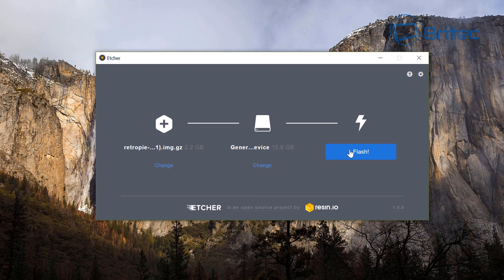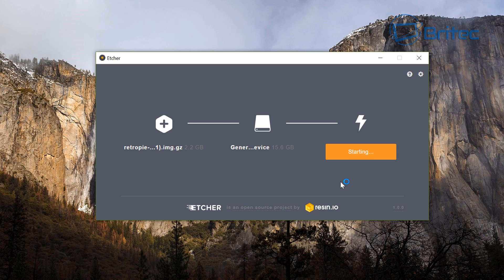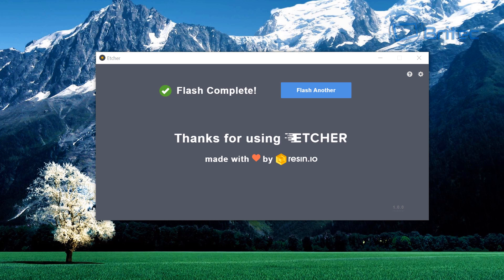It automatically detected our storage device and as you can see here you can change it if it's the wrong one. Be careful because it will wipe that storage device so if you've got data on there it's going to be wiped.